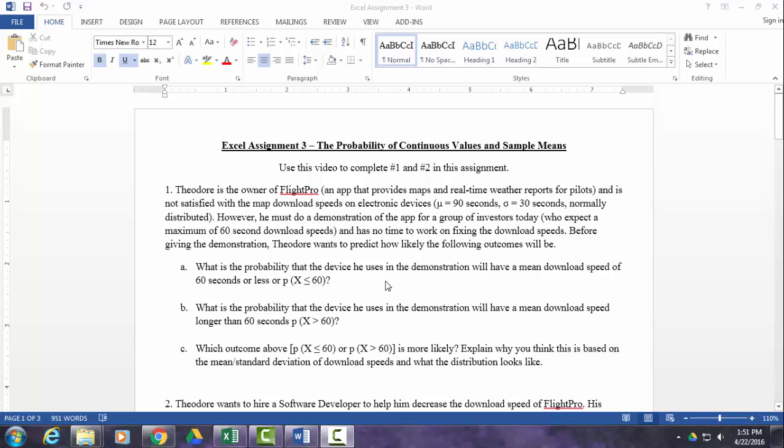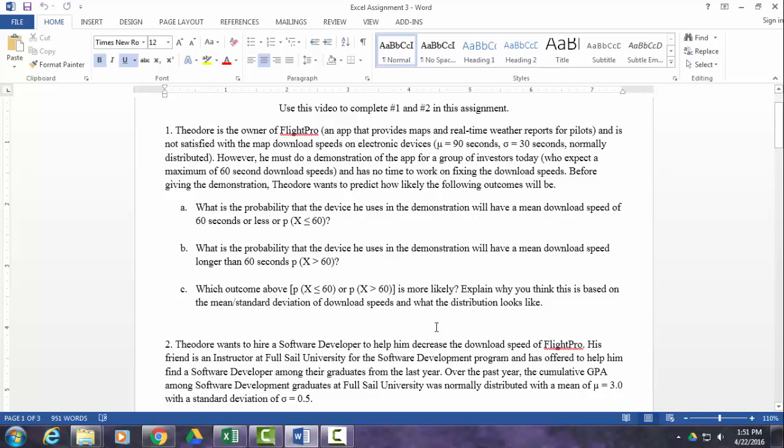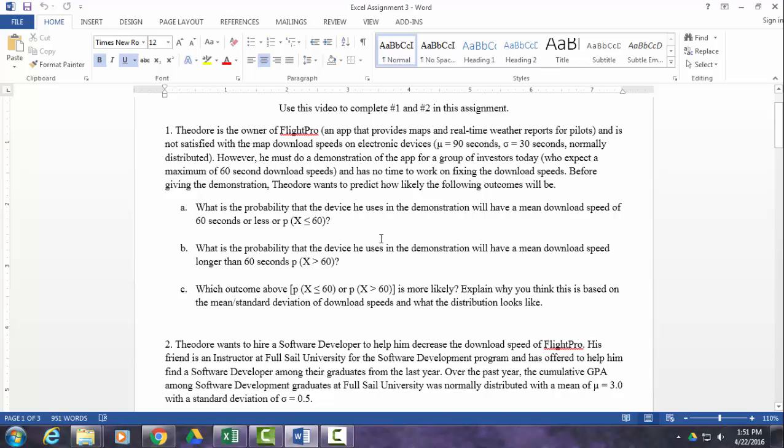They have the expectation that the download speed will be 60 seconds or less. So he really doesn't have time to fix the speed right now. Before he gives the demo, he has to figure out how likely each of these outcomes is going to be. So he wants to know the probability that the device he uses in the demo will have a mean download speed of 60 seconds or less. Keep in mind, we're talking about a single device, not using the sampling distribution. We're using the normal distribution of the population. We're looking at scores, not sample means. In other words, we want to know the probability that x will be less than or equal to 60, or the download speed for a single device will be 60 seconds or less.